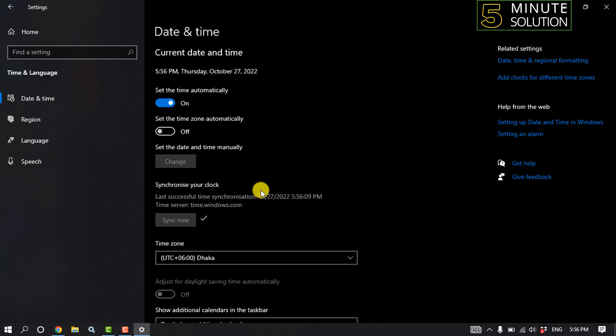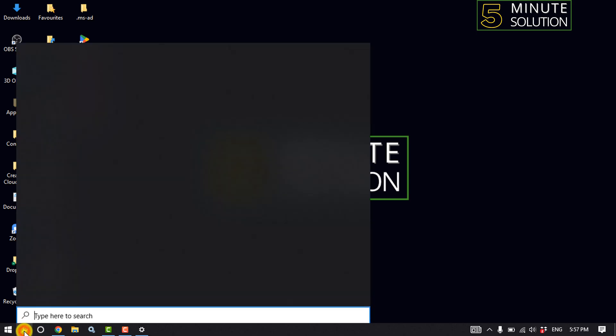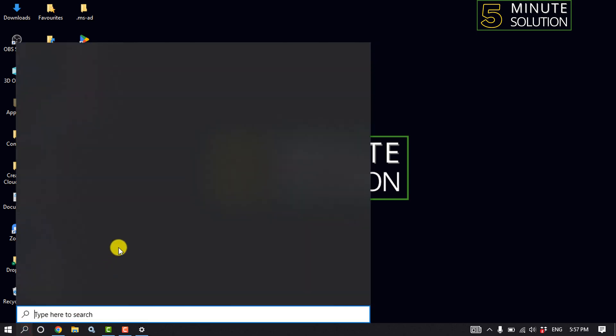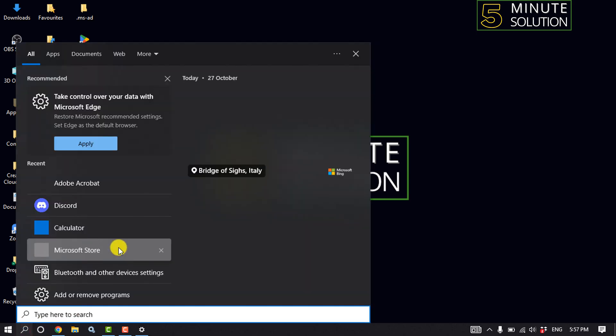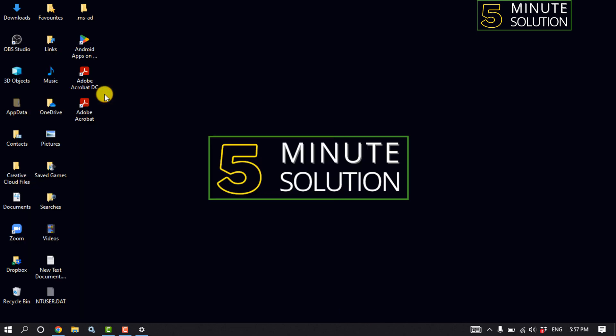Click on the search box and type here CMD, open command prompt.